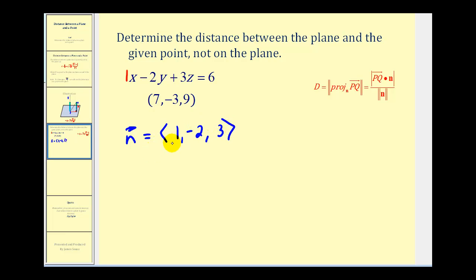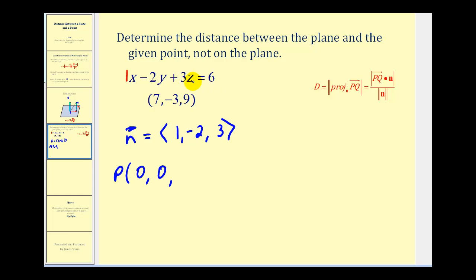Now we need to find the component form of vector PQ. P must be a point on the plane, and we're not given a point on the plane, so we do need to find one point on this plane. For point P, if we let X equal zero and Y equal zero, we would have the equation 3Z equals six, which means the Z coordinate must be two. So we'll use the point (0, 0, 2) as the point on the plane. Of course we could use any point, but this one's convenient. Point Q will be the given point (7, -3, 9).